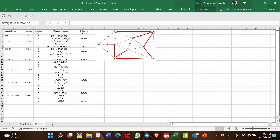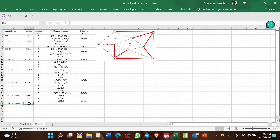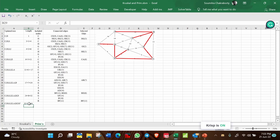BF=12 is the minimum and only valid option. Select BF=12. All nodes are now covered, including F. Total length is 32 plus 12, equal to 44.